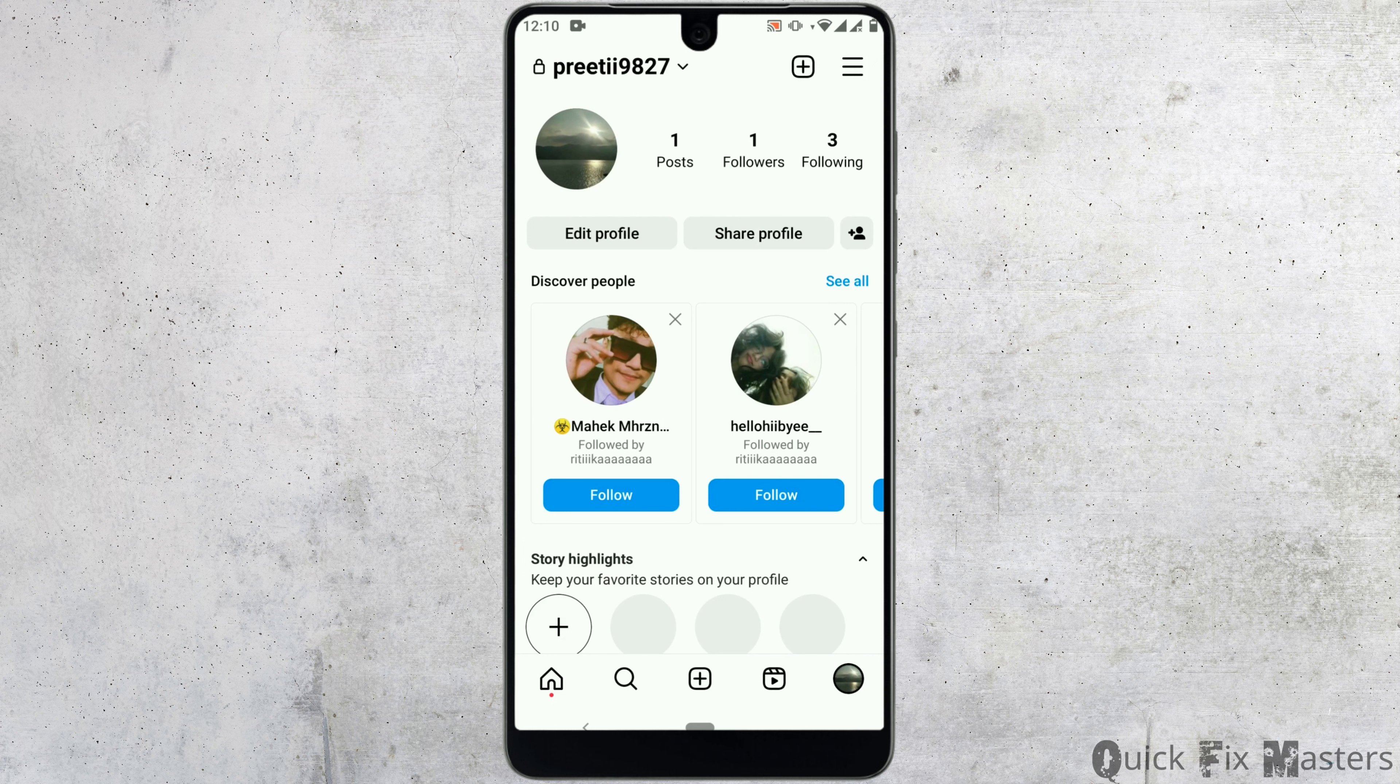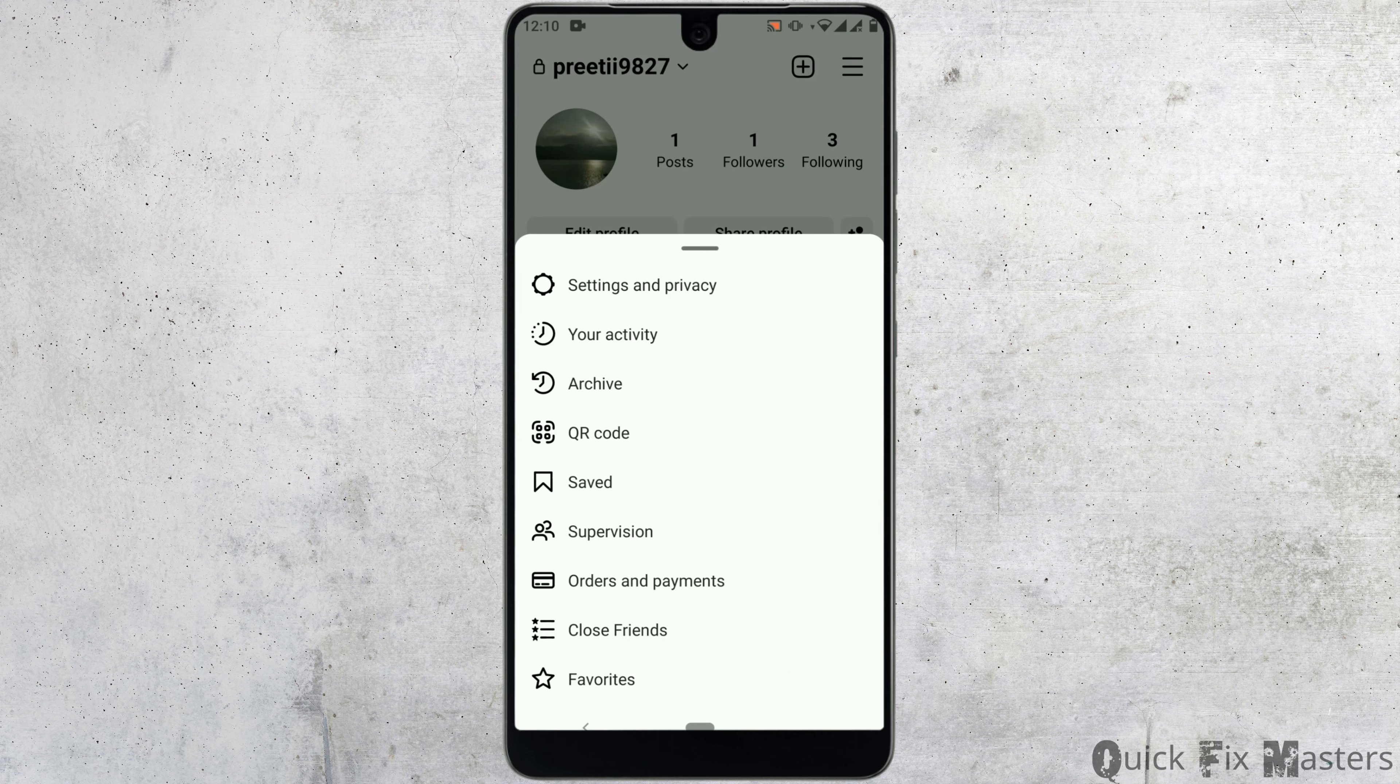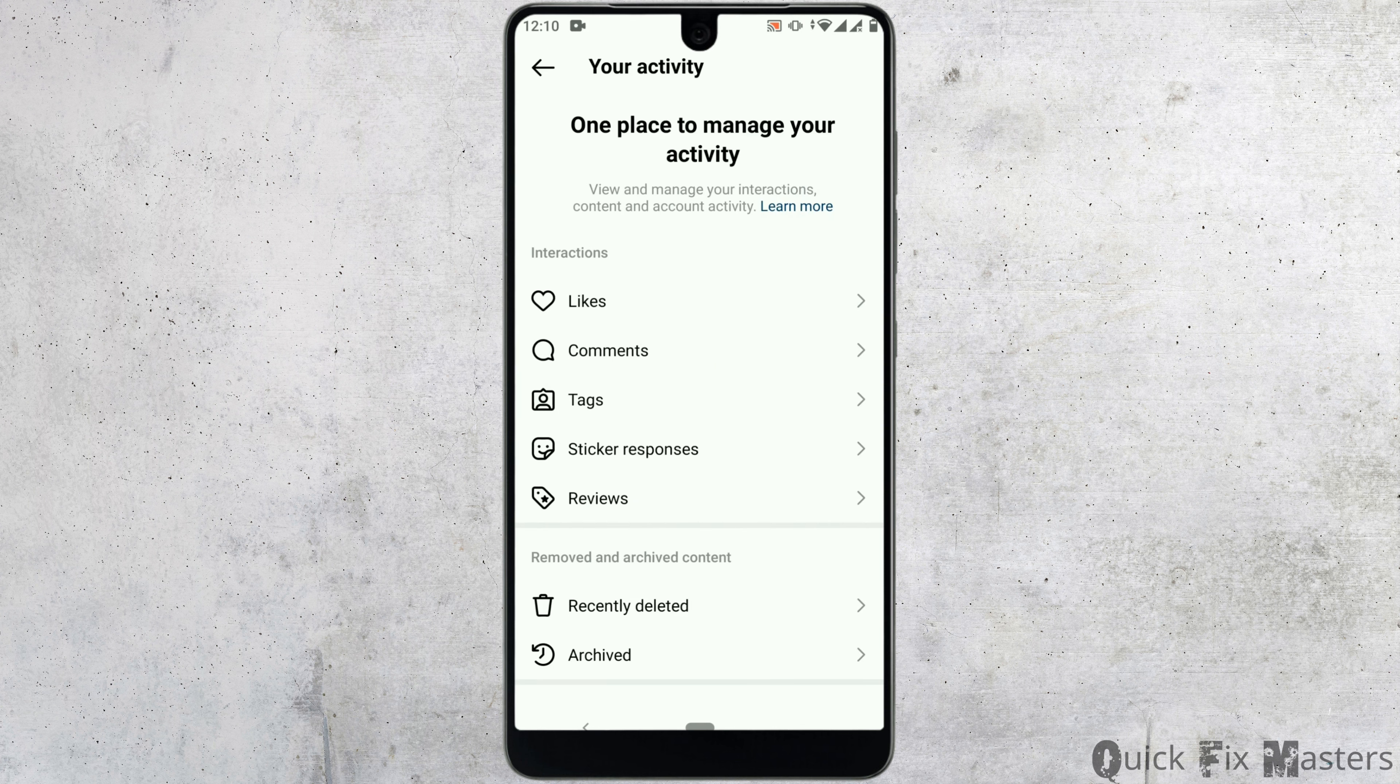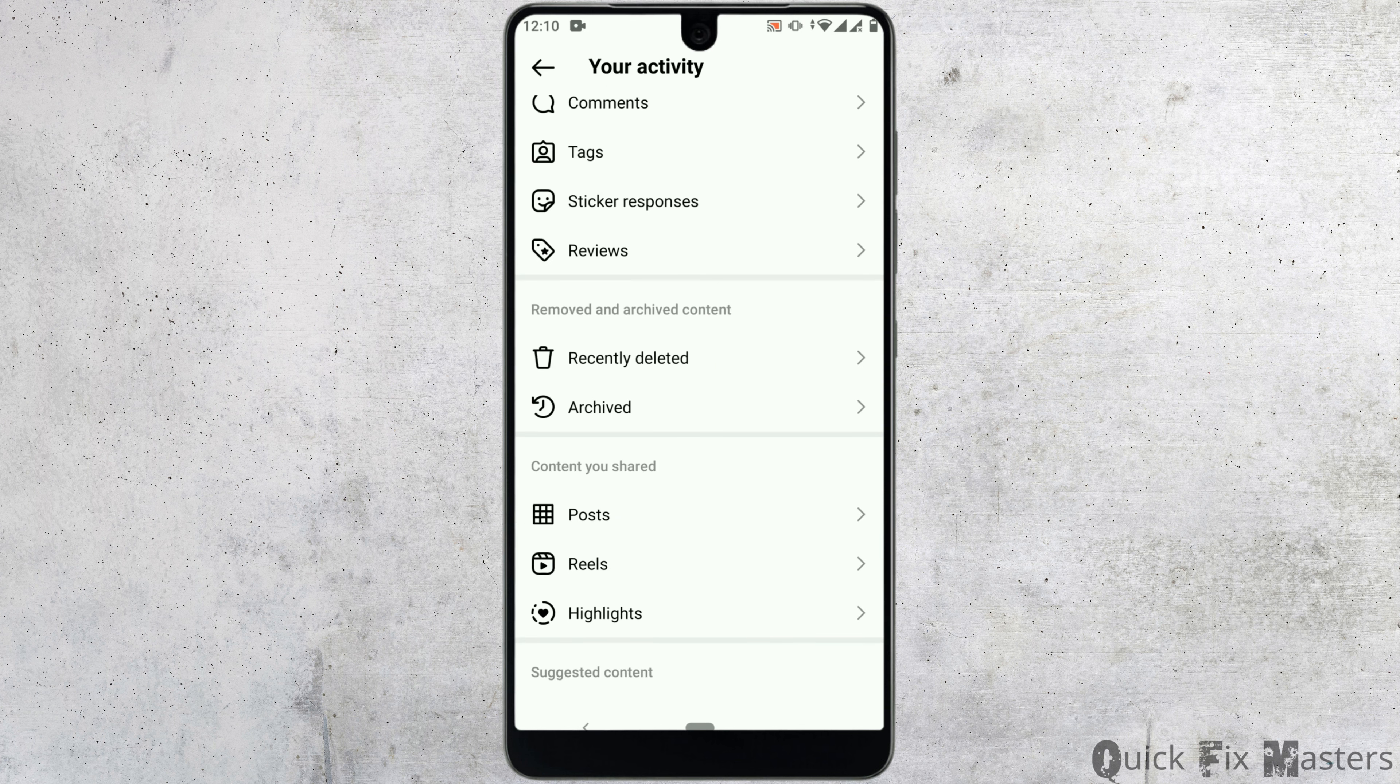Now, go to the profile icon on bottom right corner of your screen. After that, tap on three bars icon on top right corner.